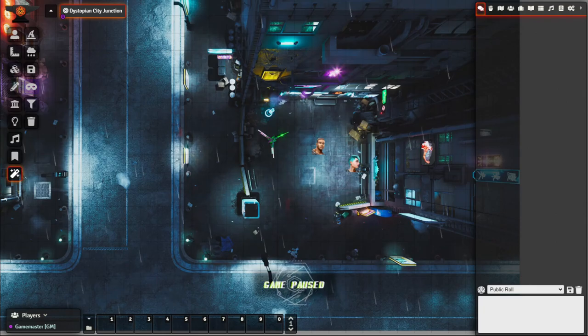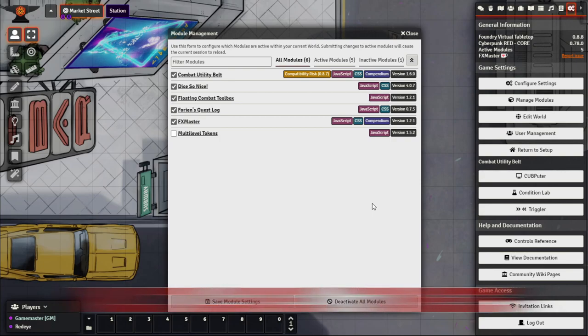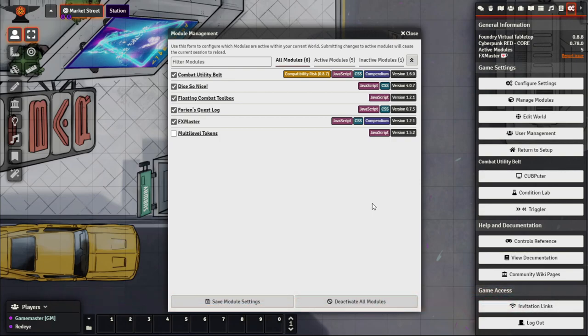Multi-Level Tokens is a useful module for settings involving travel or transportation between scenes. If you want players to walk through a door, elevator, or lift that transitions them between scenes, you can do this automatically. Let's enable the module, save, and refresh. For these maps I'm using Frag Maps assets — I'll link their Patreon below; they have great Cyberpunk-themed maps.